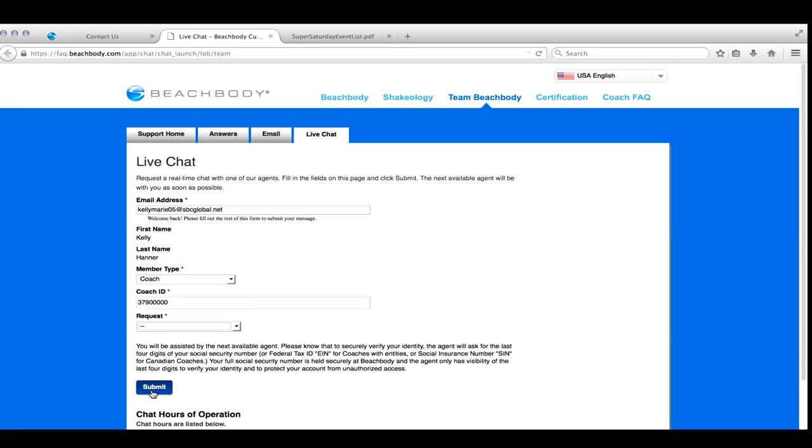And just keep in mind that proper etiquette when you are talking to somebody from Coach Relations or anybody in the customer service industry. Treat them with respect. Address them by their actual name. Be polite with them. And chances are they're going to be so much more inclined to work with you.